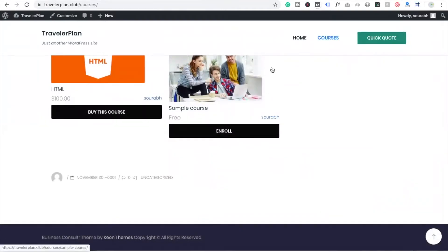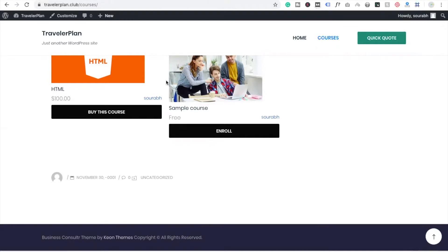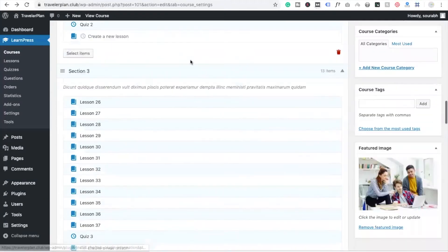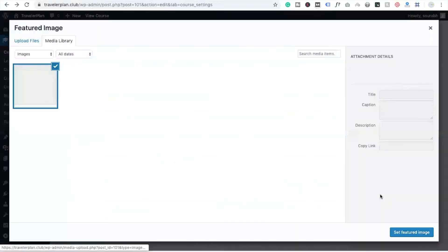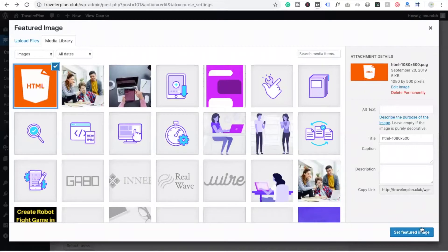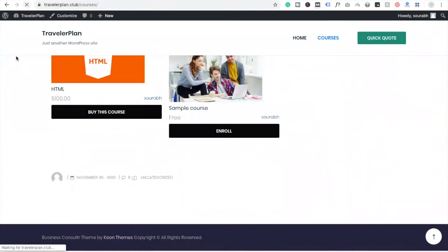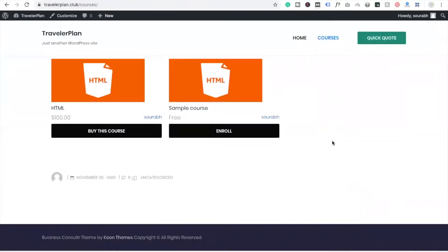Go to Courses again and open the sample course to edit it. You have to set a featured image here too. I am going to set a demo featured image — for example, a college students image. Save and update. Now go to the courses page and refresh. Now you can see there is a problem with the images — one image's height is greater than the other. We need to choose similar-sized images. Remove the current featured image, change it to a same-size image, update it, go back to the courses page and refresh. Now both images are the same size and it looks nice. You can add multiple courses here.